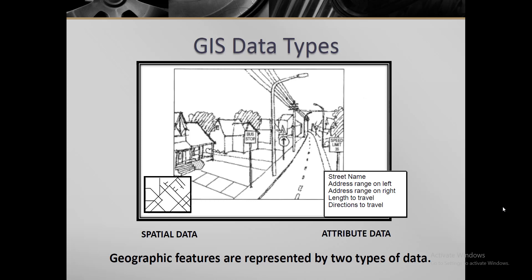The spatial data has two types: one is vector data and the other is raster data. I'm going to discuss raster data in the next videos, but here we will only discuss vector data in more detail.